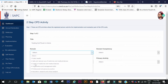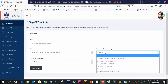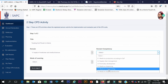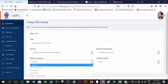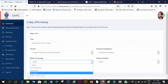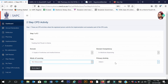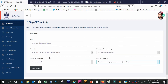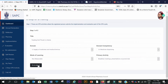Then I come here and choose my domain, and then I choose my competency. After that, I choose a learning mode — this one was non-measurable.